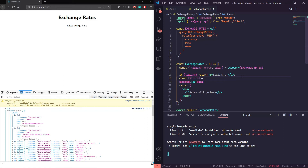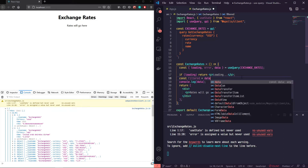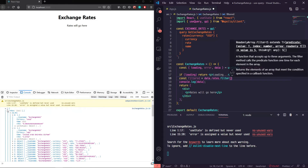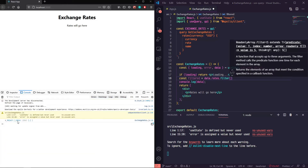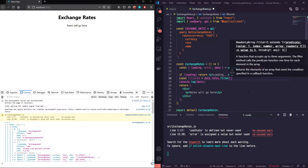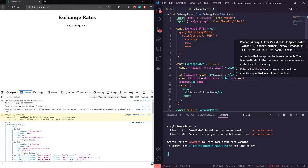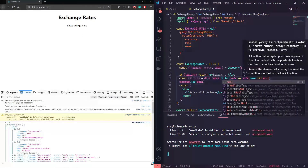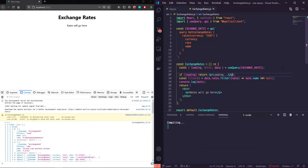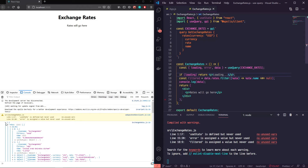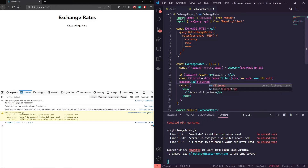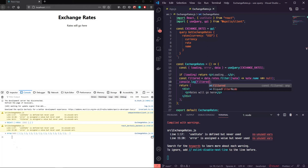We're filtering that array, and for each rate we'll check if the name isn't null — we can shorten that by just saying rate.name. This should work just fine. We had 212 entries; if we refresh and console log filtered instead, now we have 169. Cool, let's go ahead and display this in a table.